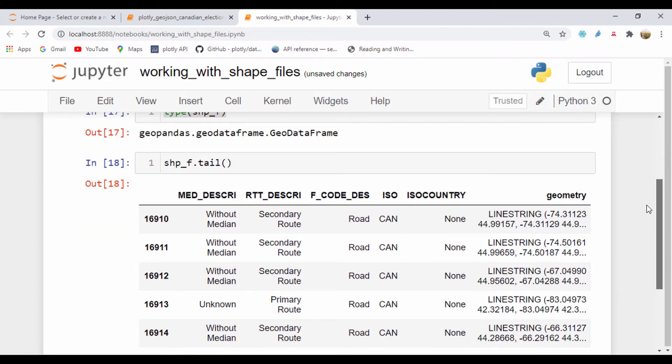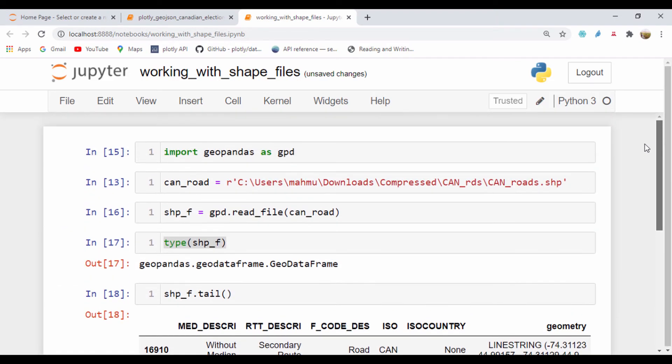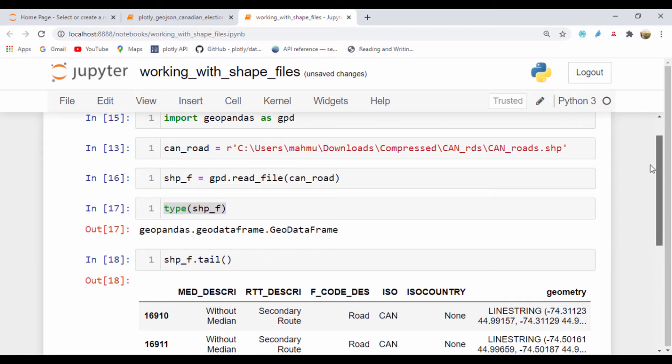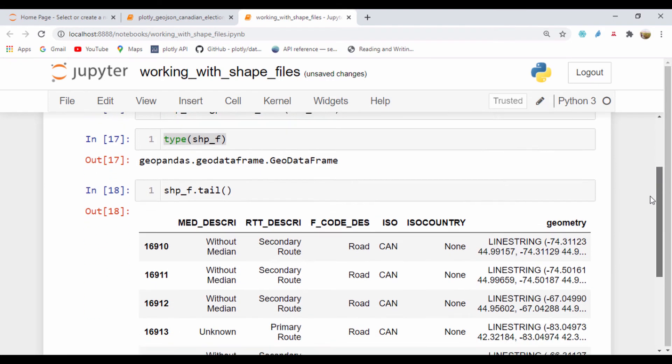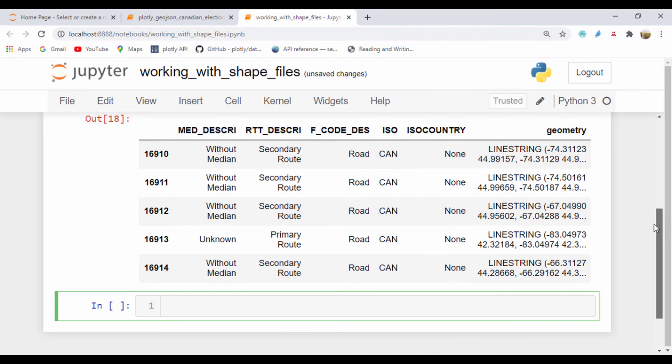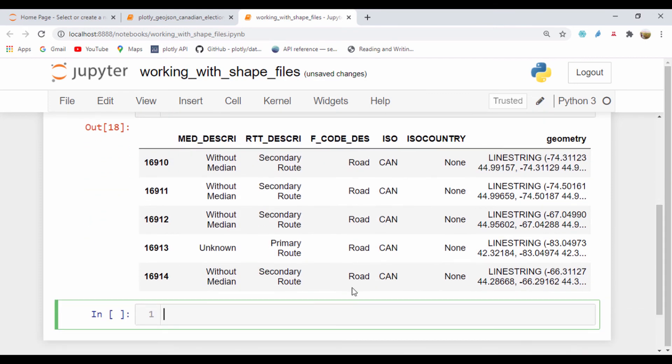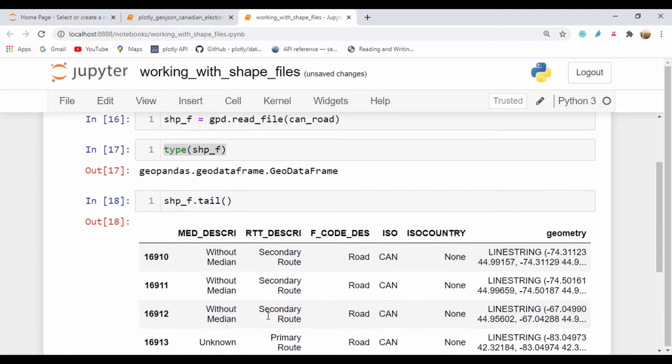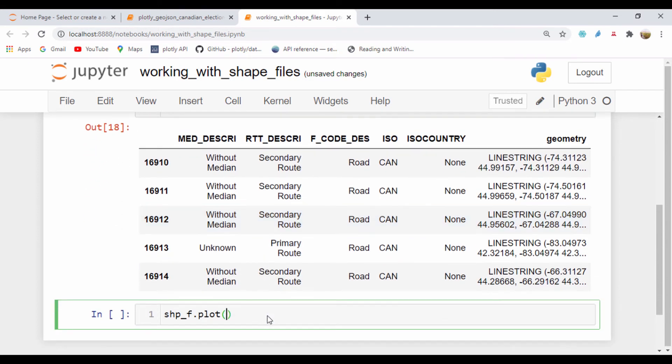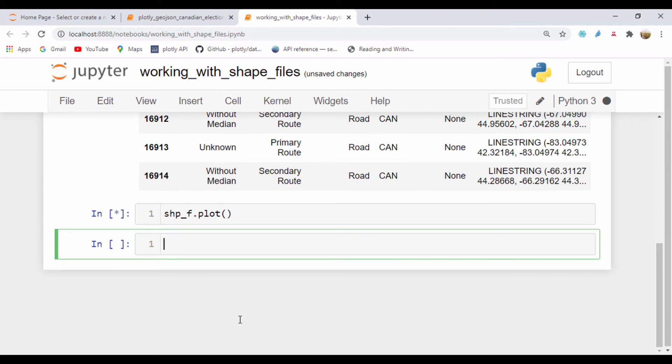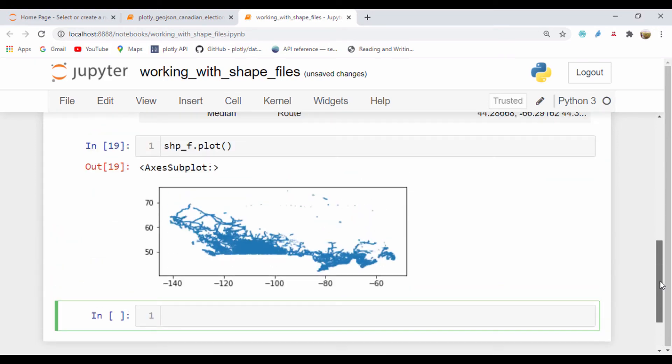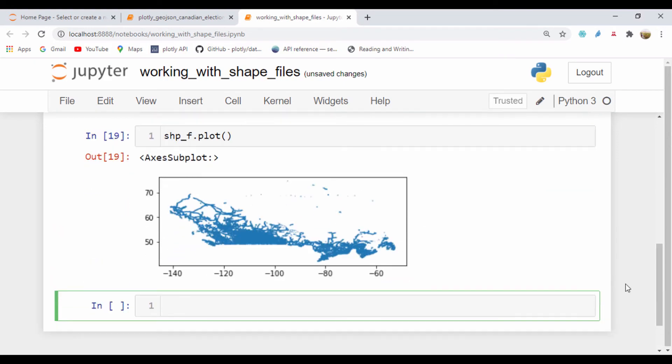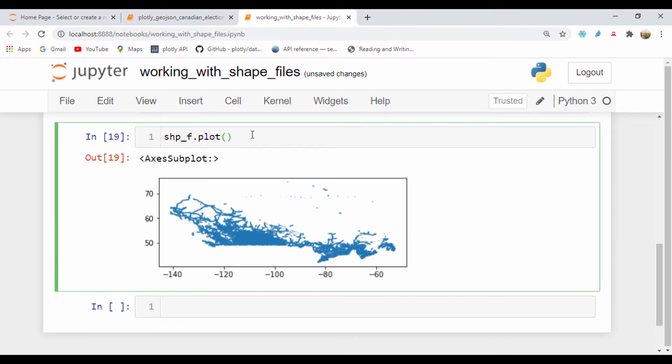So how do we plot this? We can use matplotlib's built-in plot function to look at how this file has been set up. I'm going to say shp_f.plot and just run the plot function. We can see we have a very rough representation of the Canadian road setup based on the plot.